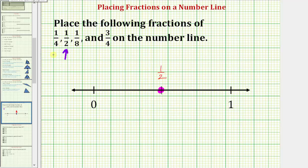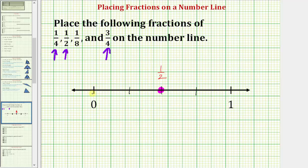Now let's work on placing the fractions of 1 fourth and 3 fourths on the number line. Because the denominator is four, we're going to partition the number line between zero and one into four equal pieces. Because we already cut it into half making two equal pieces, we'll divide it again here and here. So each of these lengths is equal to 1 fourth. We have zero, one fourth, two fourths which equals one half, three fourths, and four fourths which is equal to one. Which means one fourth would be here and three fourths would be here.